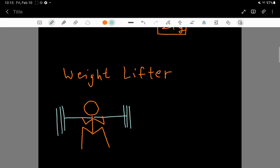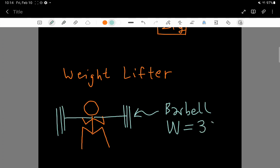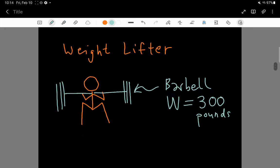And let's say that this barbell has a weight equal to, let's say this person is very strong, and it's 300 pounds. So, notice I'm not using the SI unit of force, but I am using a force unit. It's the pound, so 300 pounds.